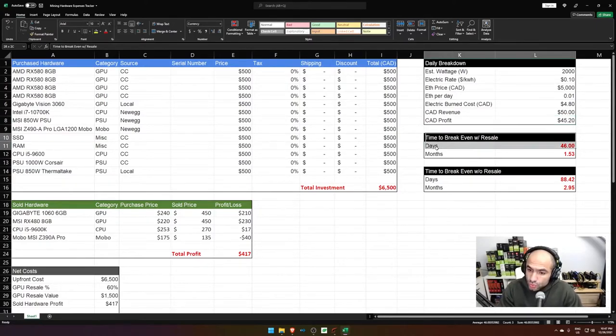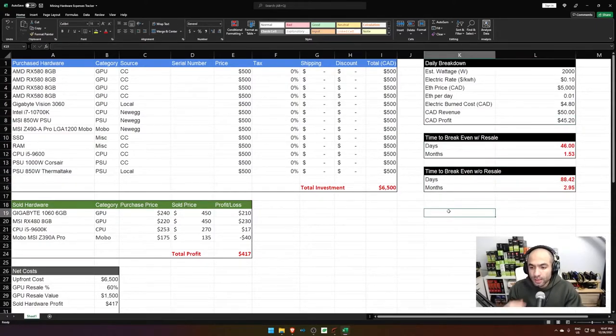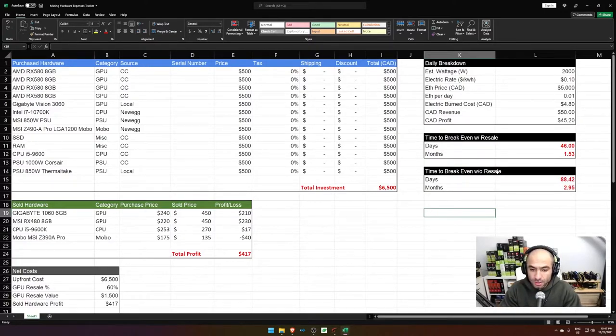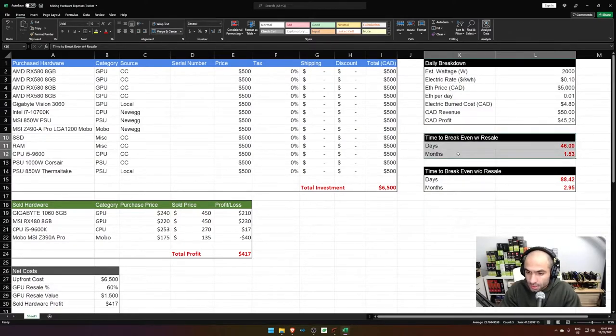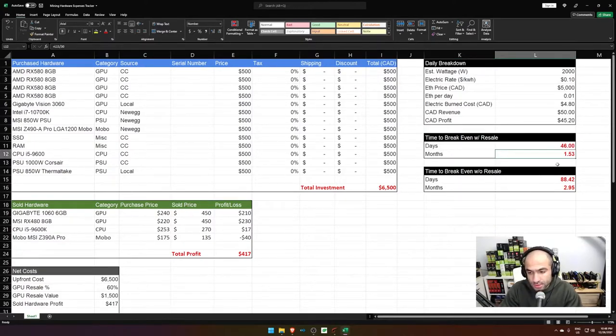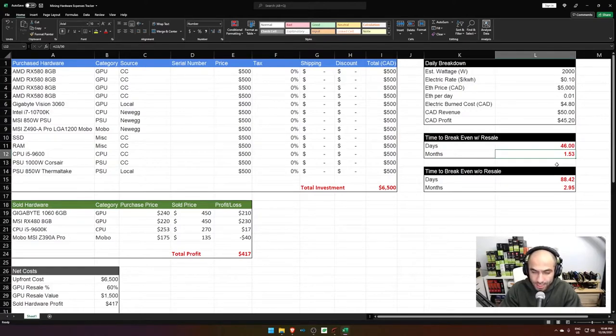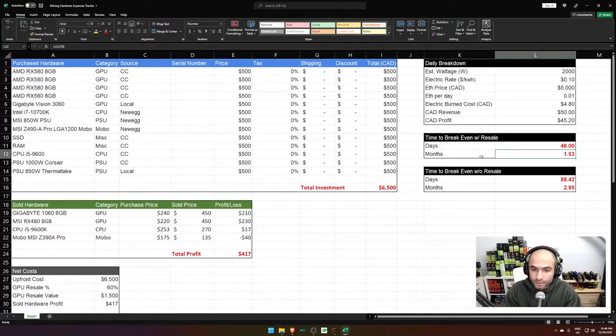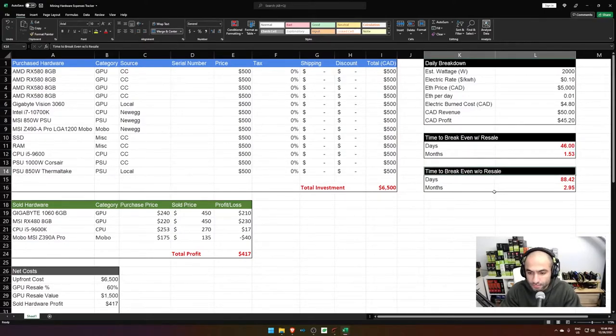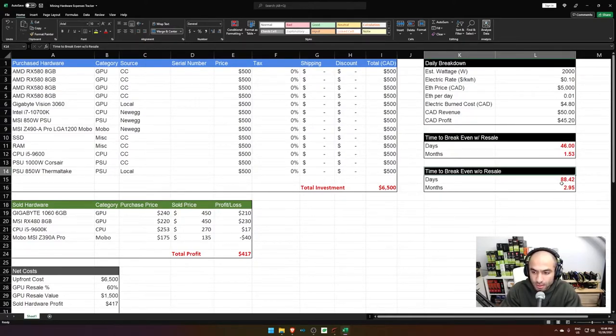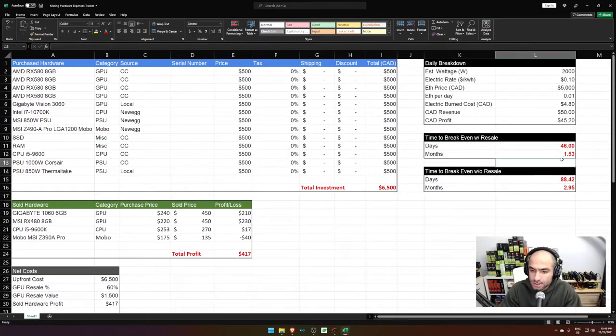And then I calculate two values, the time to break even with the resale and then the time to break even without the resale of these assets. And this is the number that I generally care about. So again, these numbers are not actual representation of what is actually happening because this is completely inaccurate, the actual number, right now, if you buy any GPU, you're looking at maybe a break even time of roughly 200, 250 plus days. And in some occasions, depending on the price that you're getting it. So double this roughly, or maybe more, but I generally look at this.